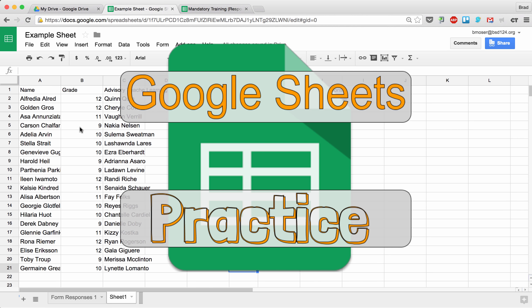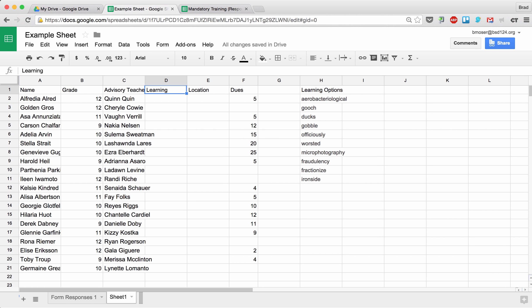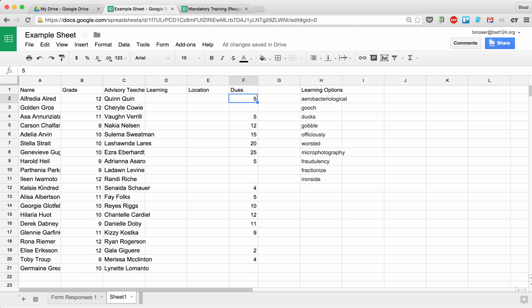All right, so we're gonna take a look at some data I just put together. This is just some random data in the spreadsheet. I copied and pasted a list of names, gave them some grades, here's some advisory teachers—again, this is completely made up. I want to list what they're learning, what location they're currently learning that in, and then how much they've paid in dues.